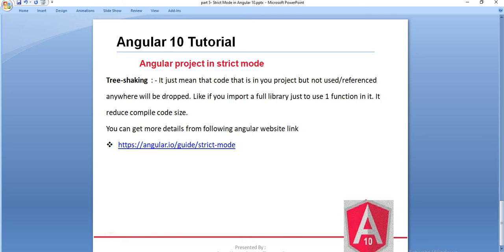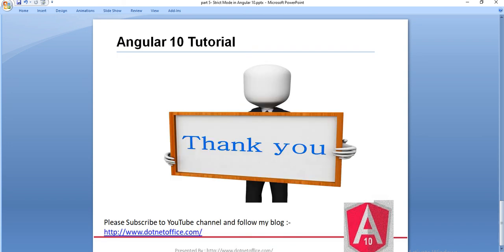Thank you. If you have any questions or doubts, please comment. Thank you.